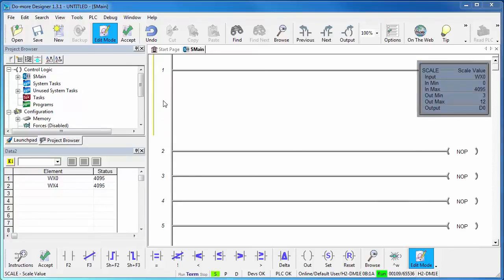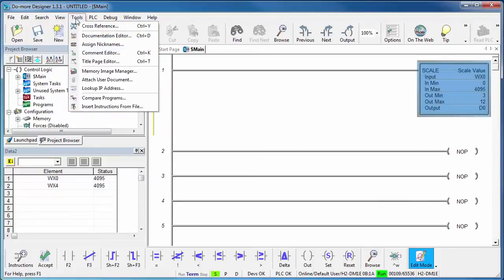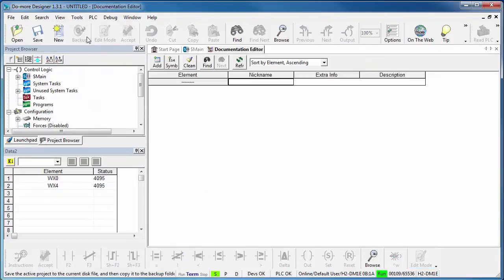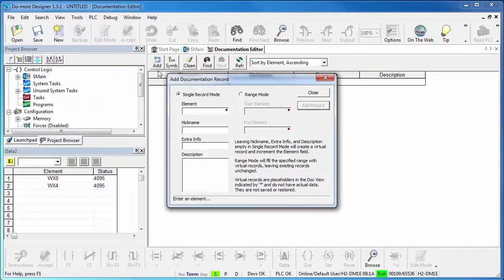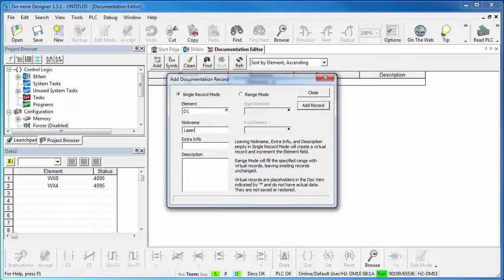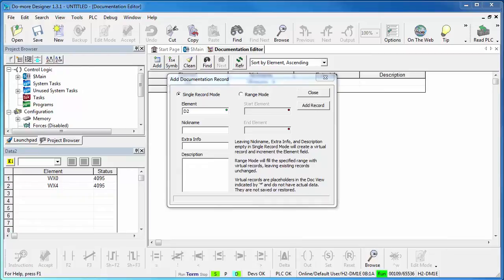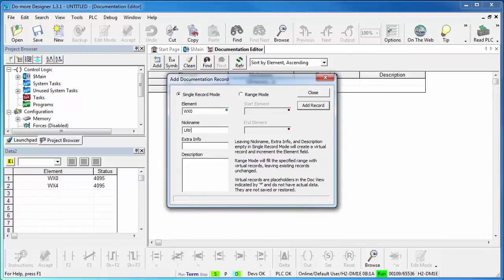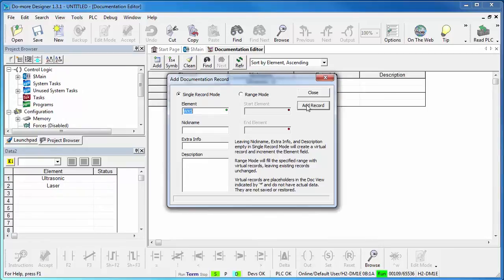Before we set up the laser, let's add some nicknames just to make our lives a little bit easier. I'll bring up the documentation editor and add some stuff. Let's make D0 the ultrasonic sensor in inches and D1 the laser sensor in inches. WX0 is the ultrasonic's raw input to us and WX4 is the laser's raw input to us.